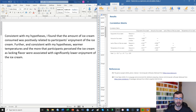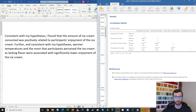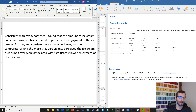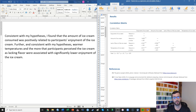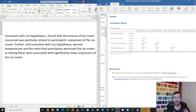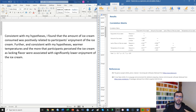If I want to report these findings, we would already have a correlation table made in our manuscript or results section. In the actual results section, I might say something like: consistent with my hypotheses, I found that the amount of ice cream consumed was positively related to participants' enjoyment of the ice cream. Further, and consistent with my hypotheses, warmer temperatures and the more that participants perceived the ice cream as lacking flavor were associated with significantly lower enjoyment of the ice cream. I'm focusing primarily on testing my hypotheses and telling the reader clearly whether results are consistent or not.